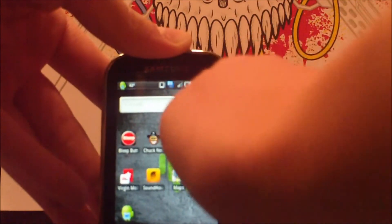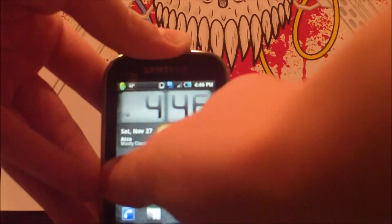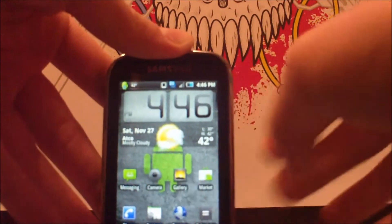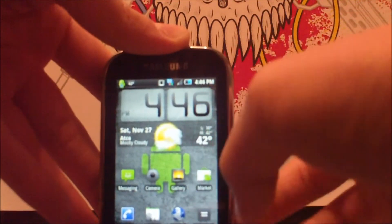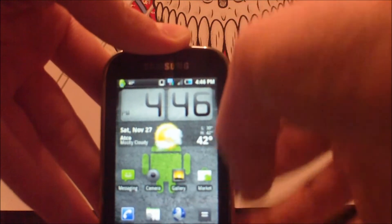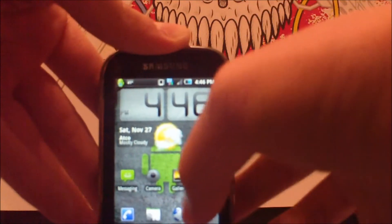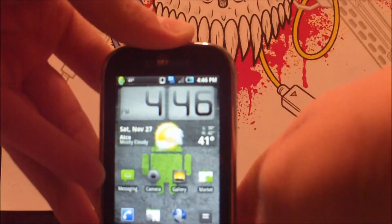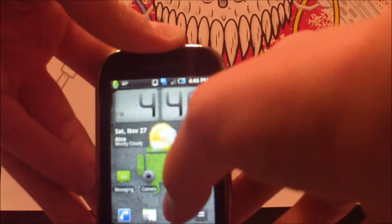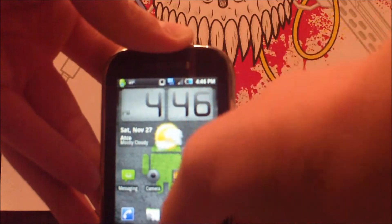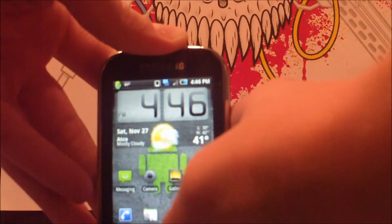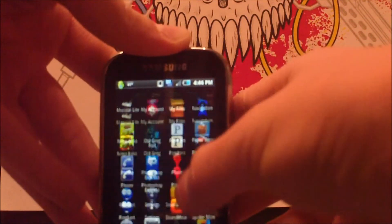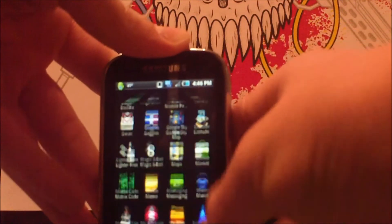The phone also features customizable wallpaper backgrounds. What I prefer doing for personal images as your background — you want to go into your gallery, which can be easily found in the applications bin. Just look for Gallery.